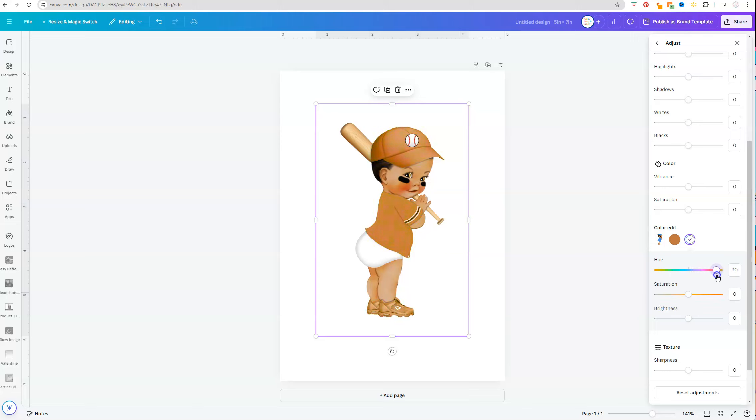So let's say that I want this jersey to be red now. So I'm just going to slide my hue slider closer to the red range. And it's not going to be perfect. That's okay.